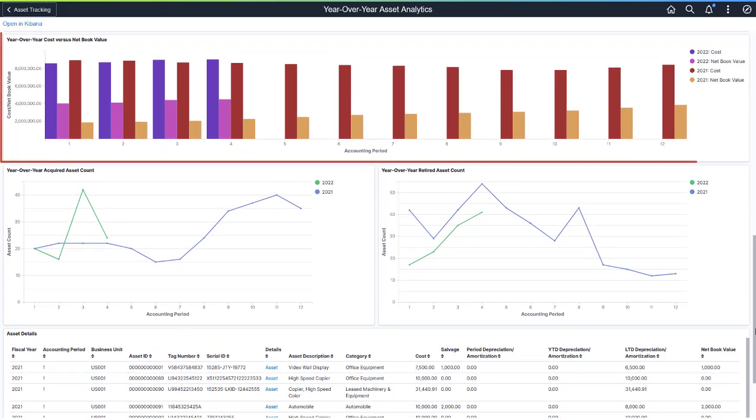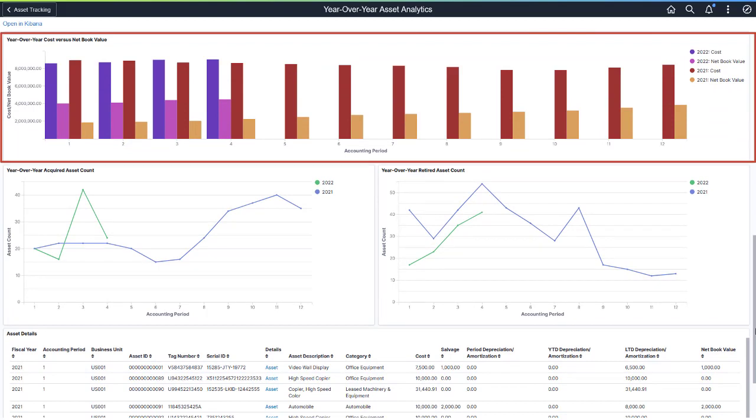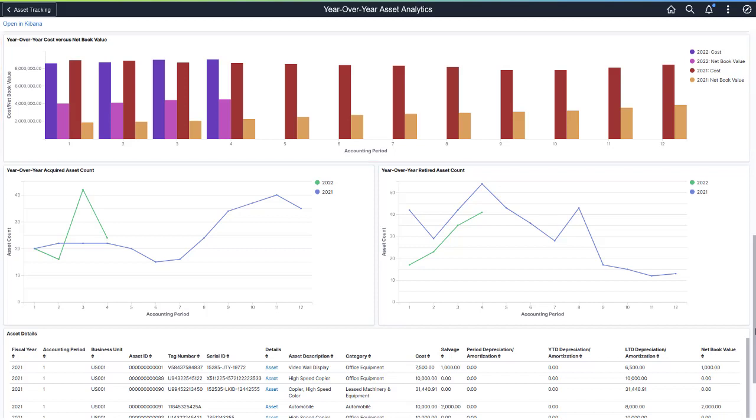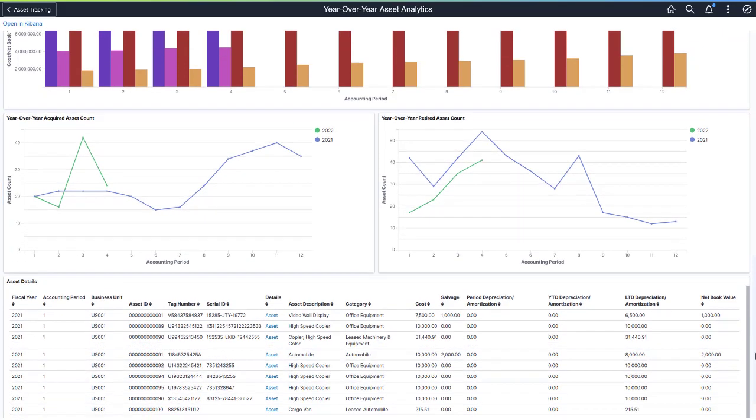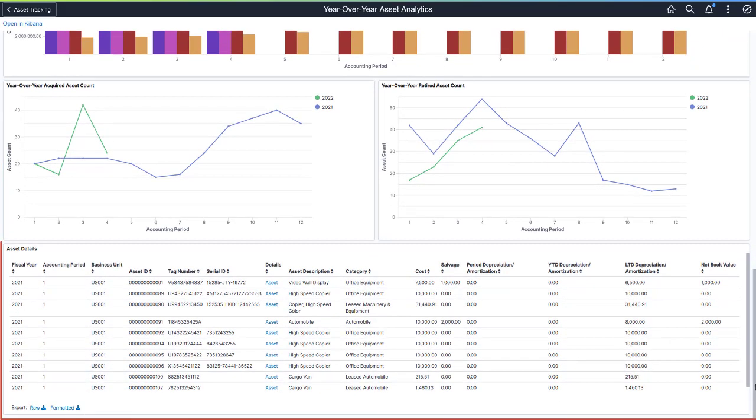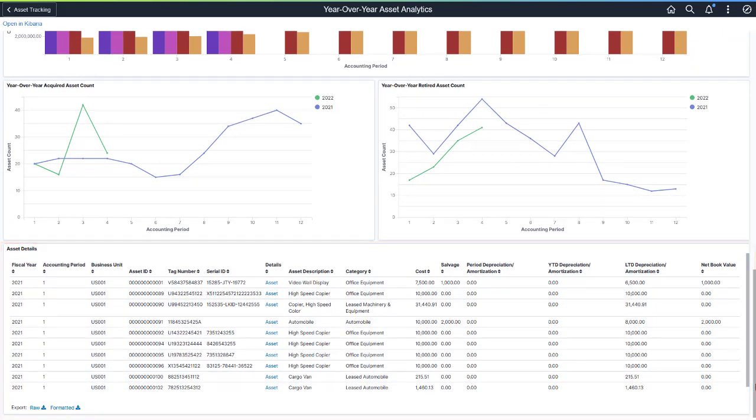Analyze if the relationship between asset cost and net book value is steady from year to year using the Year-over-Year Cost vs. Net Book Value chart. You can also monitor asset acquisition and retirement activity using side-by-side line charts to determine if there are more asset acquisitions or asset retirements at certain times of the year. A table listing asset details completes this dashboard.